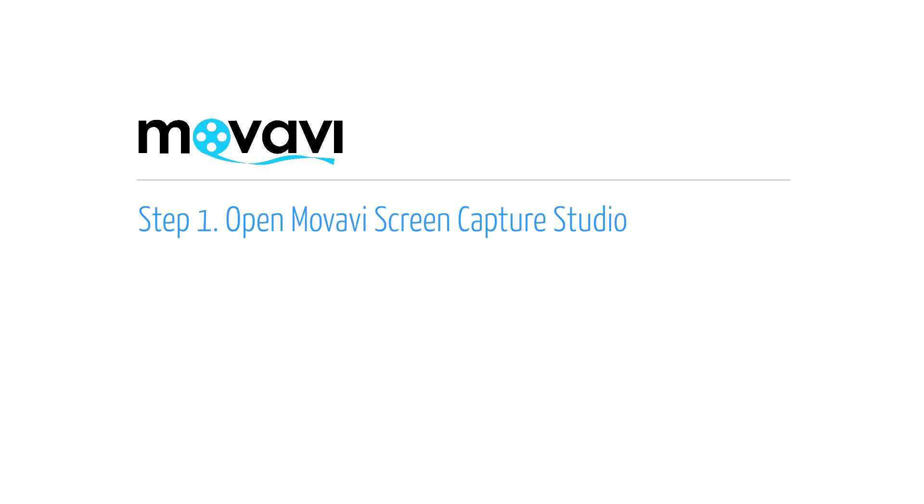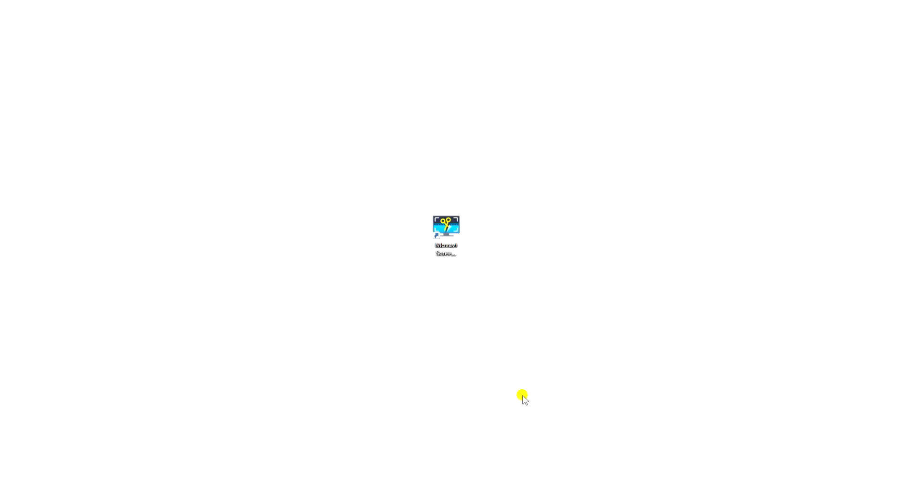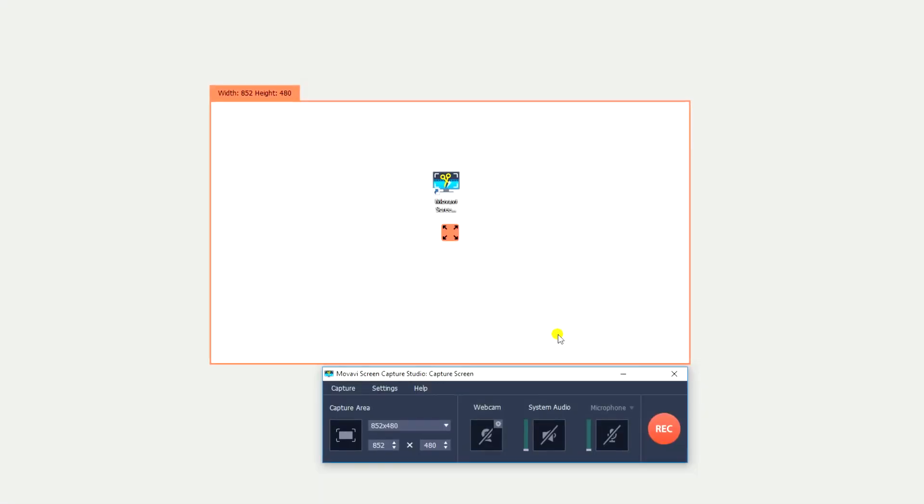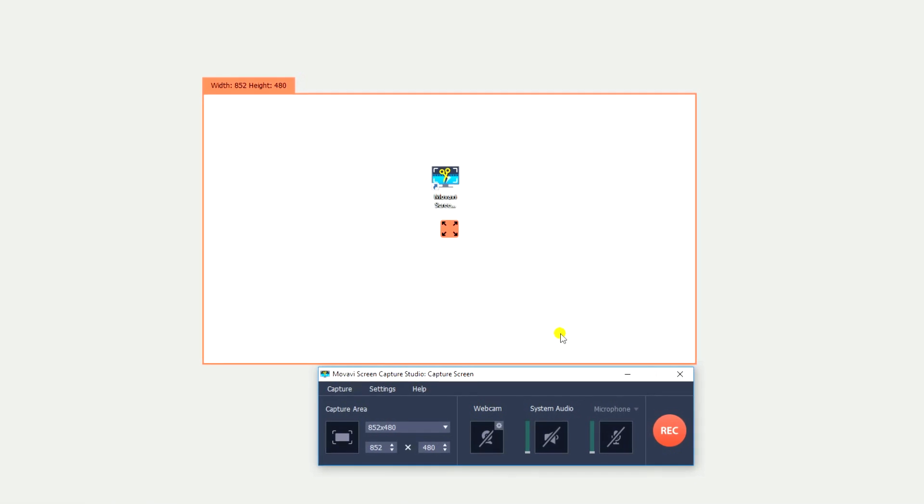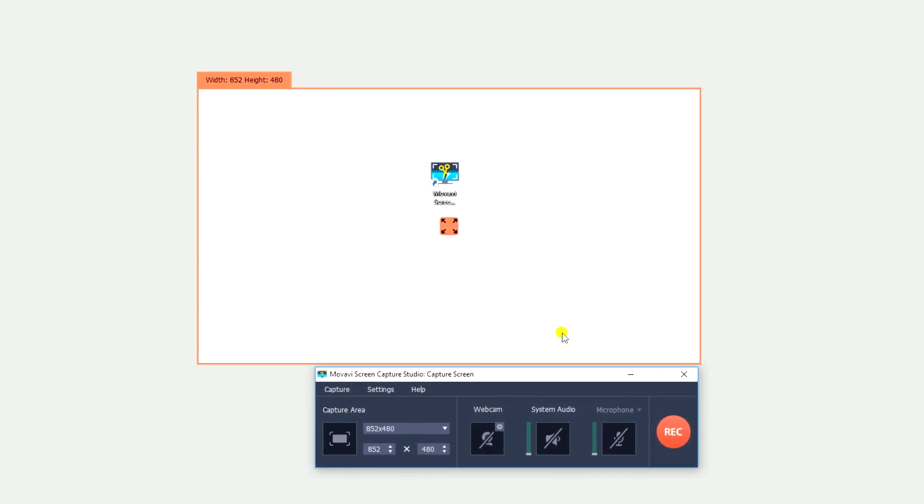Step 1. Open the Movavi Screen Capture Studio program. If the software is not already installed on your computer, click here and follow the on-screen download and setup instructions.